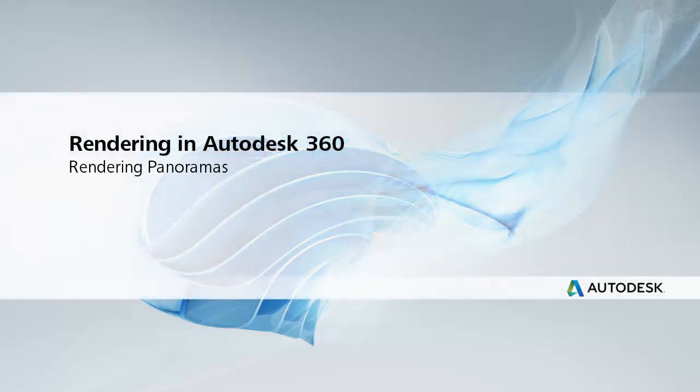Welcome to Autodesk 360 Rendering. In this video, we'll show you how to create a panoramic rendering.